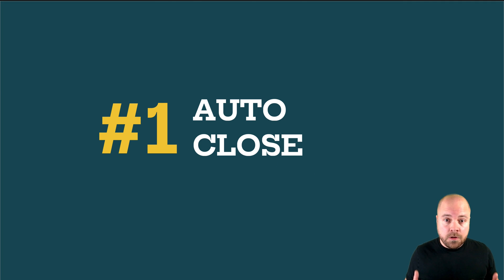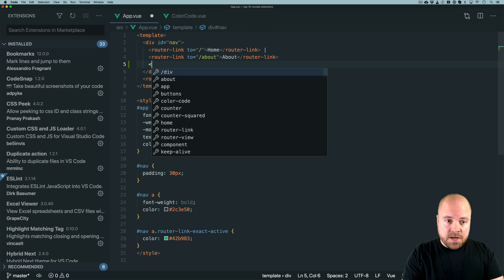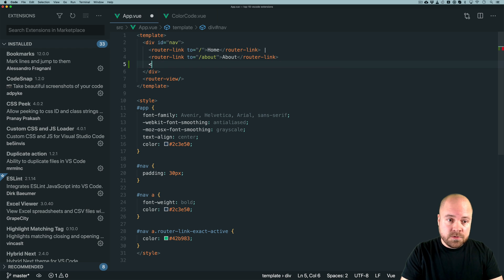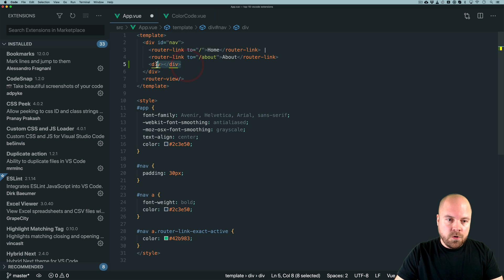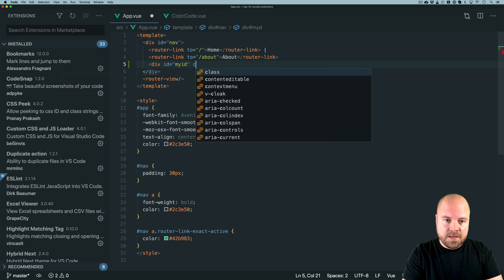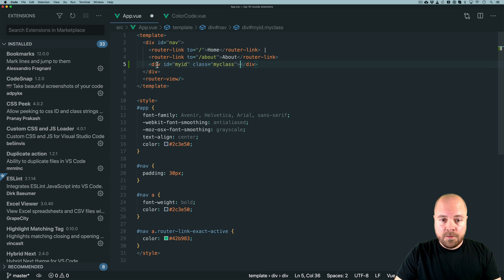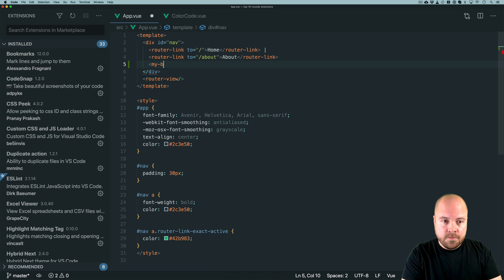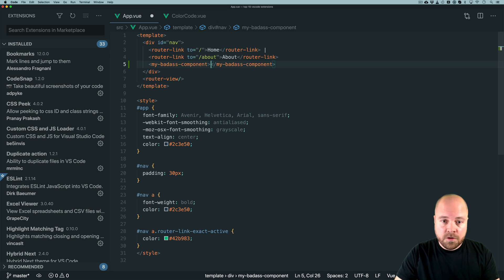Number one is Auto Close Tag. Normally when we type out a tag such as a div we need to type the opening tag and the closing tag as well, but with the Auto Close Tag extension enabled we only need to type out the opening tag and it'll automatically add the closing tag. This even works if we add attributes to the opening tag such as IDs and classes. The great thing for Vue.js developers is that it even works with custom tag names — so if we have a component called my-badass-component, it will complete the tag for us.